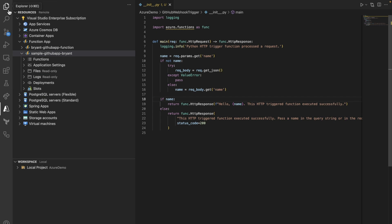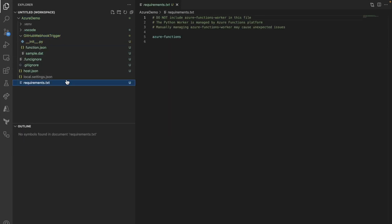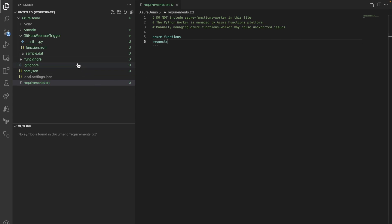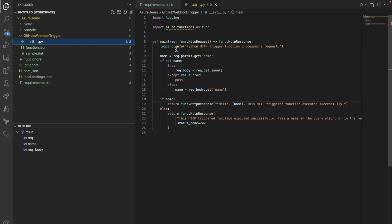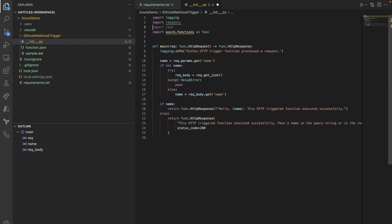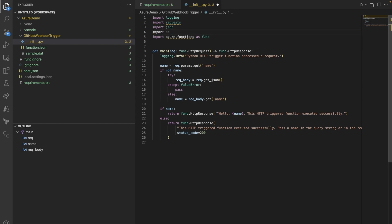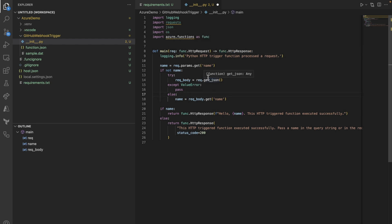Back in VS Code, we need to modify the code. First, select requirements.txt and add the 'requests' module — this will be detected and installed on startup. Then in the main script, add 'import requests' to make HTTP calls since we need to make a POST call to trigger the GitHub API, 'import json' which should be imported by default, and 'import os' which is another default library.